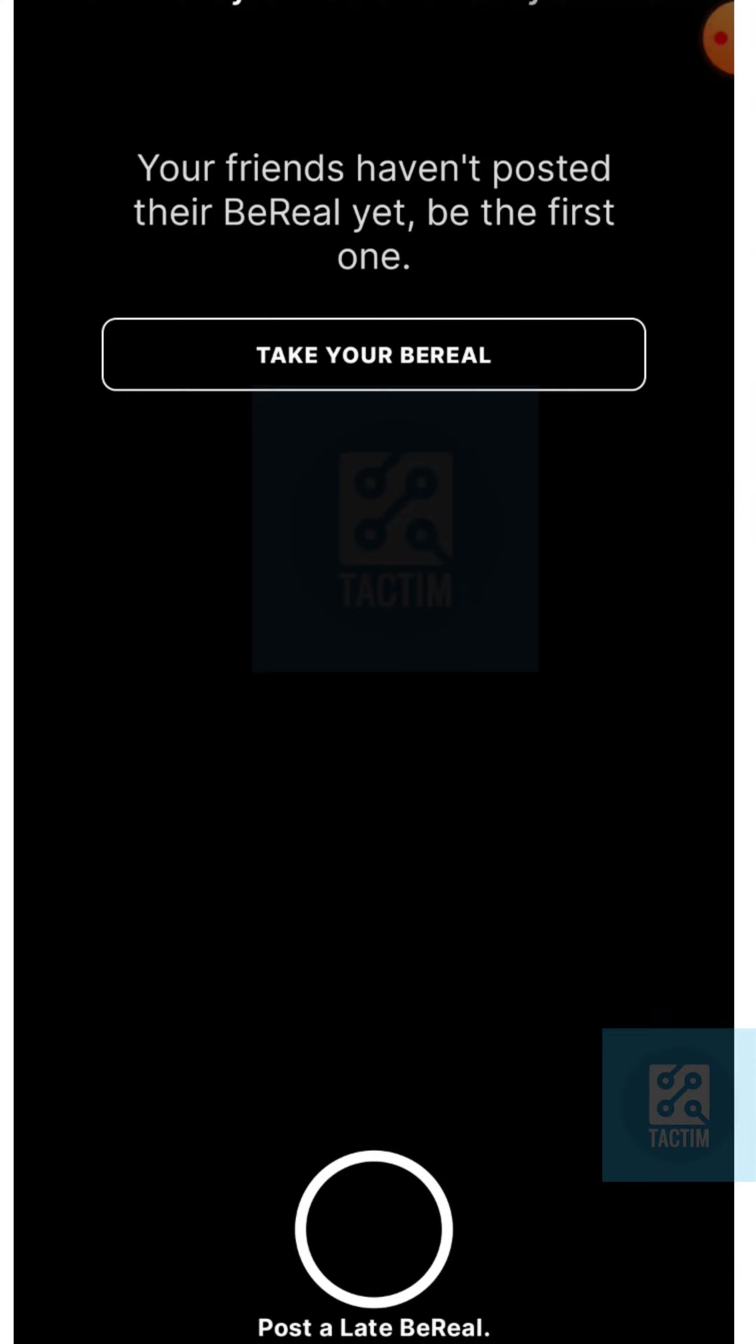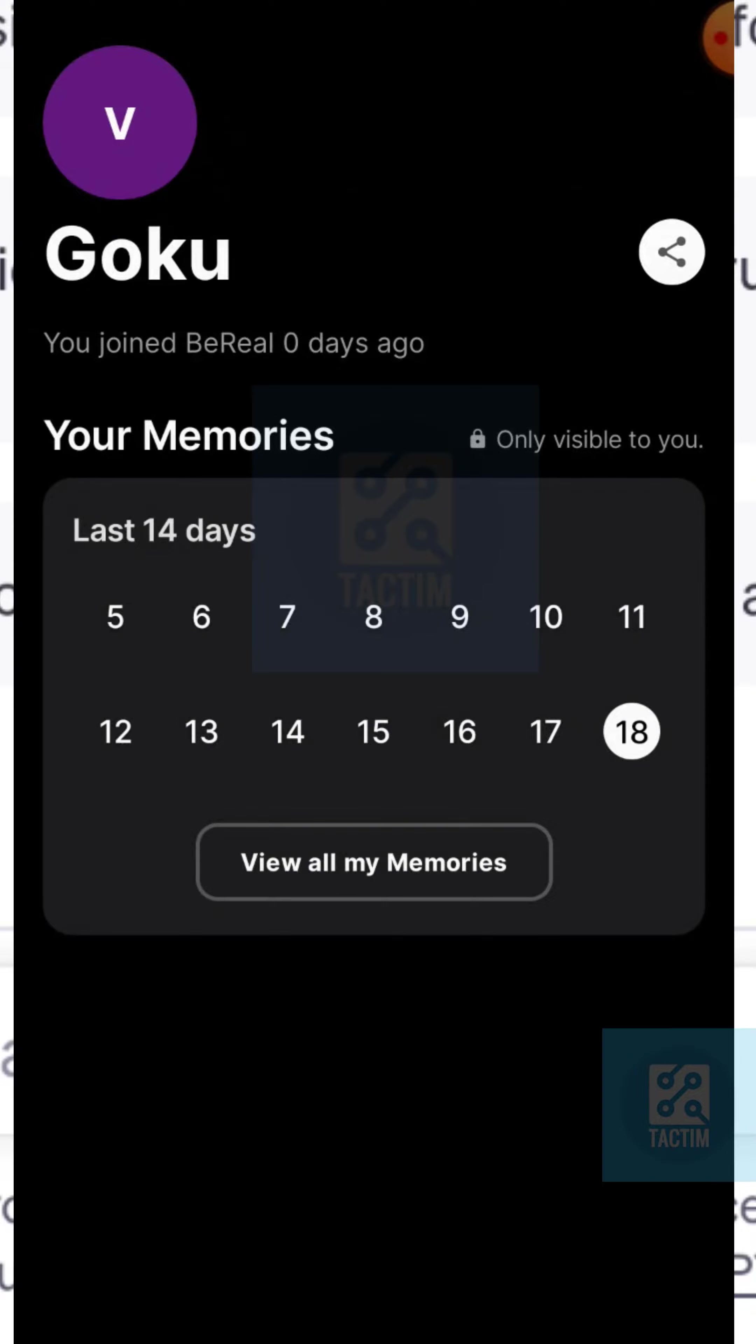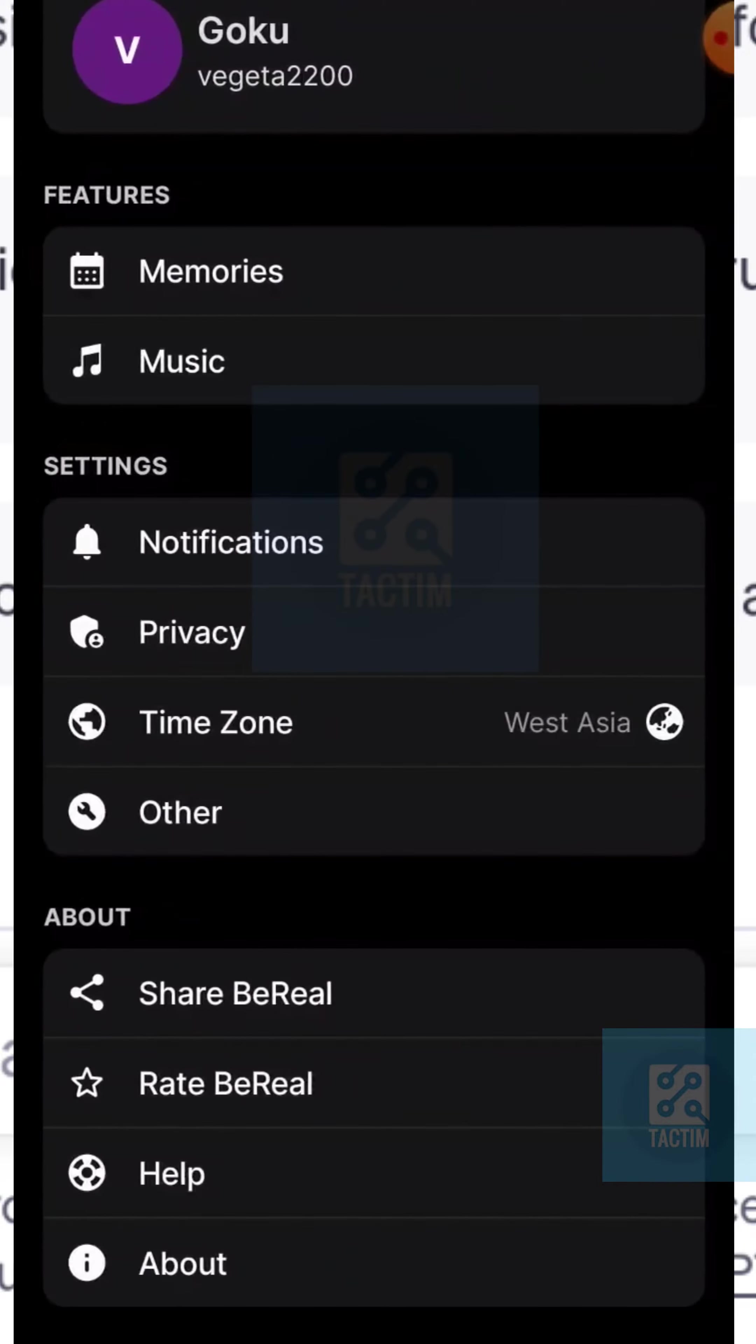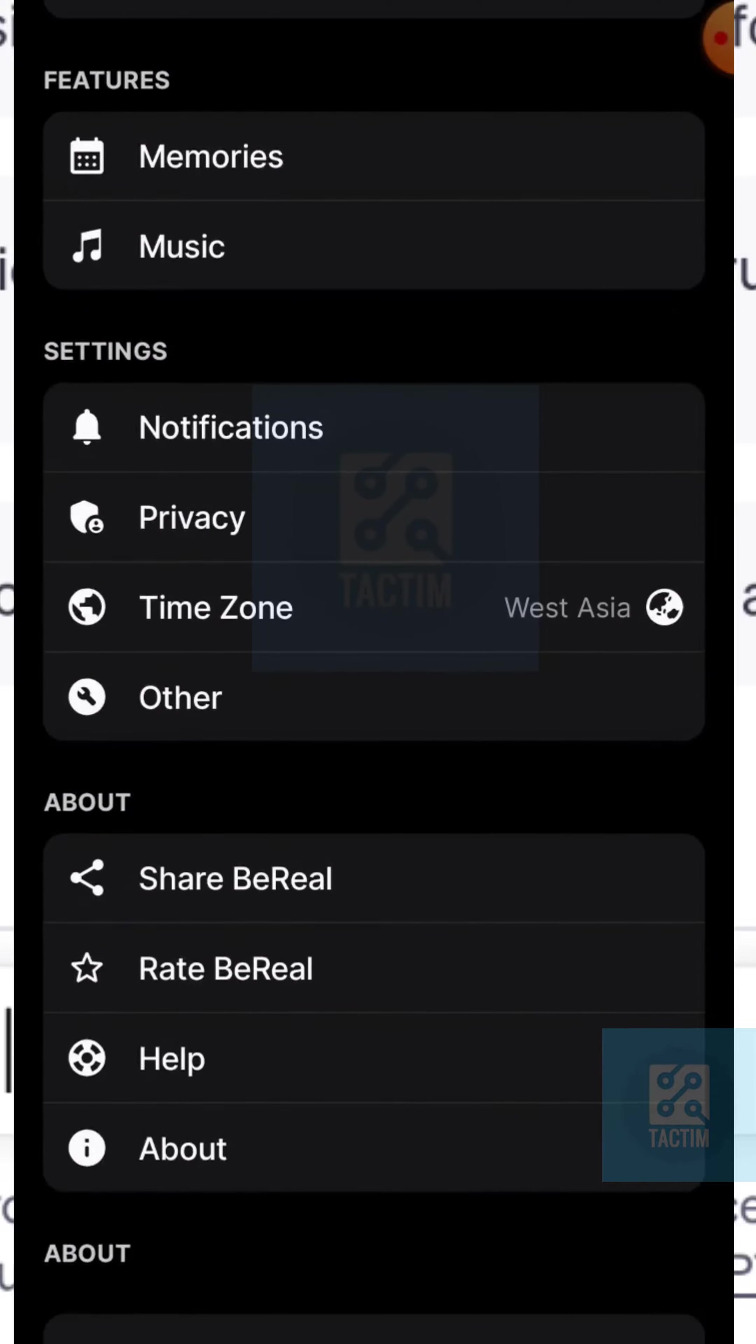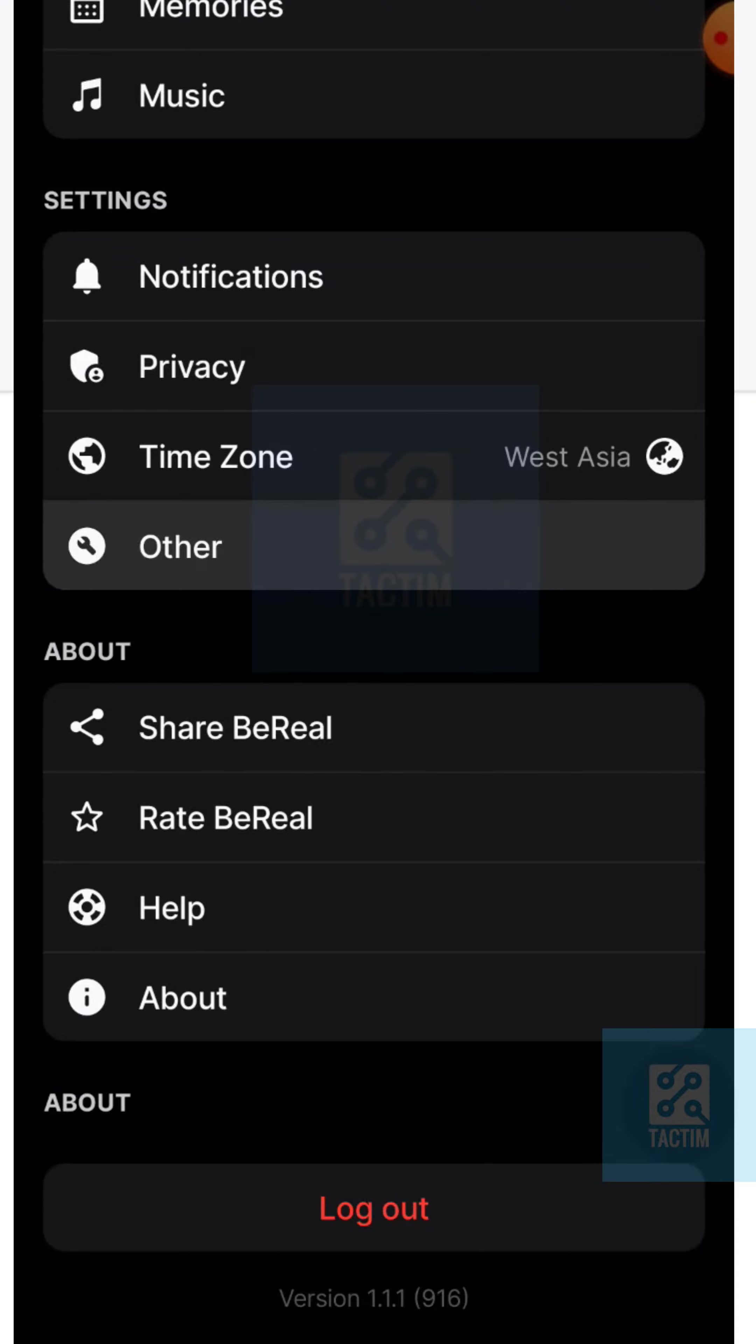In your BeReal account, click on the top right on your BeReal profile. Now click on the top right three dot icon, and after clicking it, you can see the settings option at the last one. Click on it.